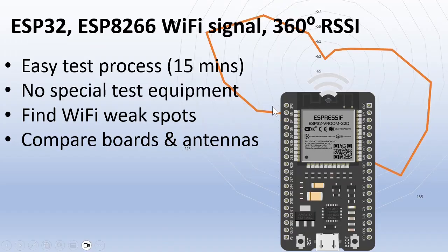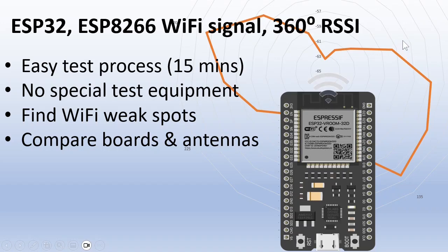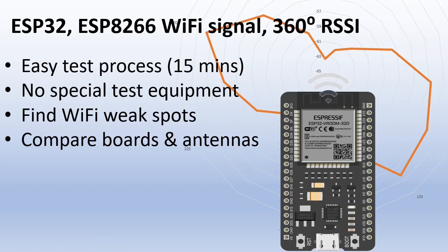What you see here is an actual measurement of an ESP board. No need for special equipment, only an ESP board, a PC and a spreadsheet like Excel.